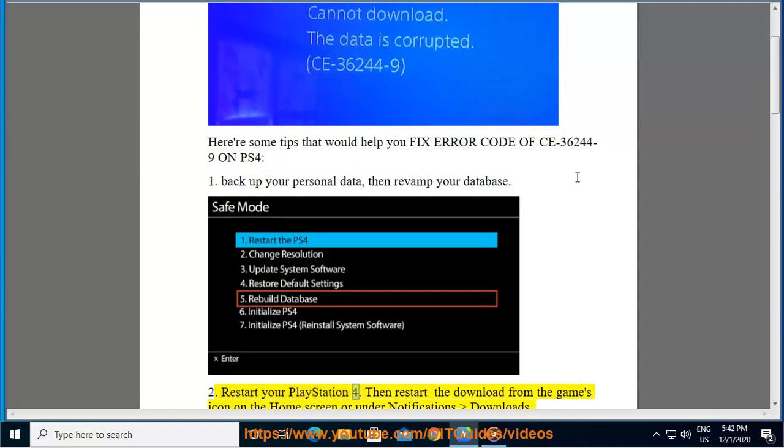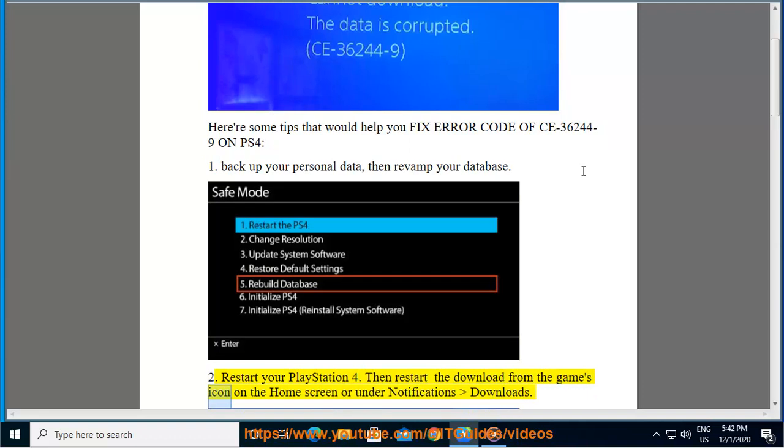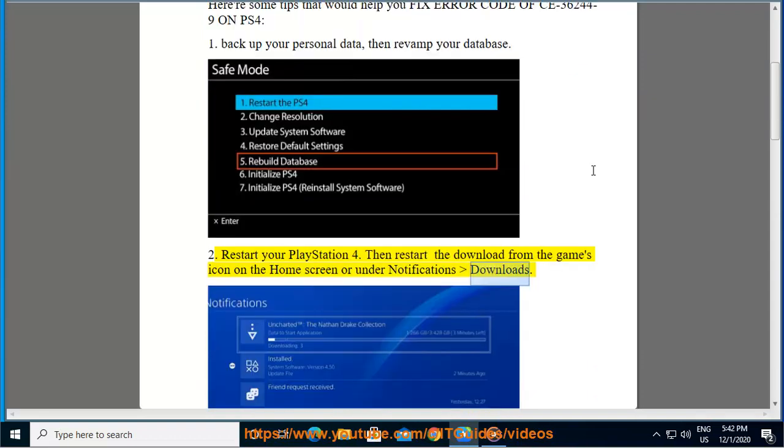2. Restart your PlayStation 4. Then restart the download from the games icon on the home screen or under notifications downloads.